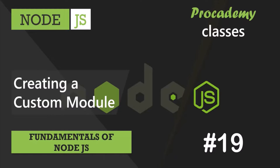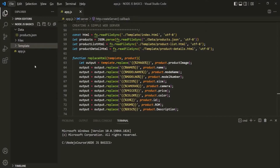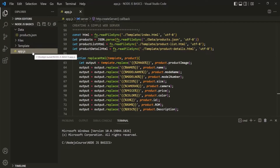Now, the main point to remember here is that each script file in Node.js is a module. For example, this app.js file which we have here — this is also a module in Node.js.